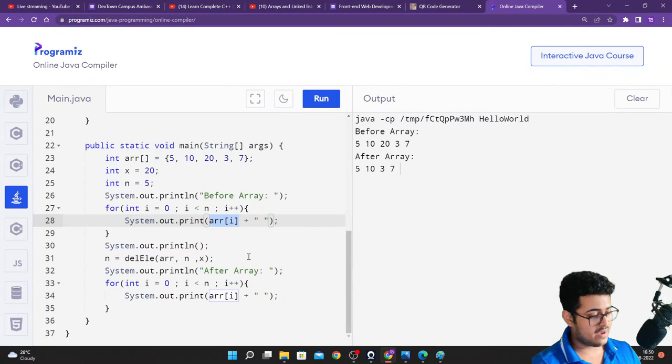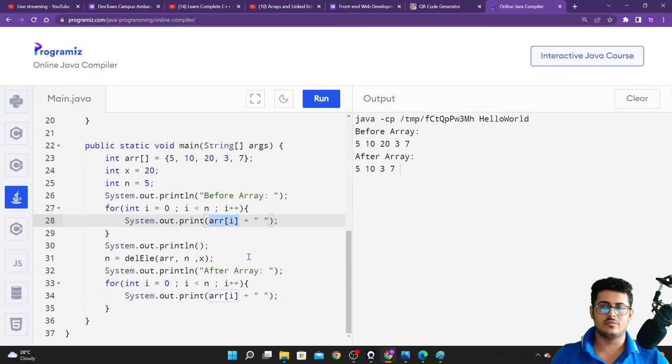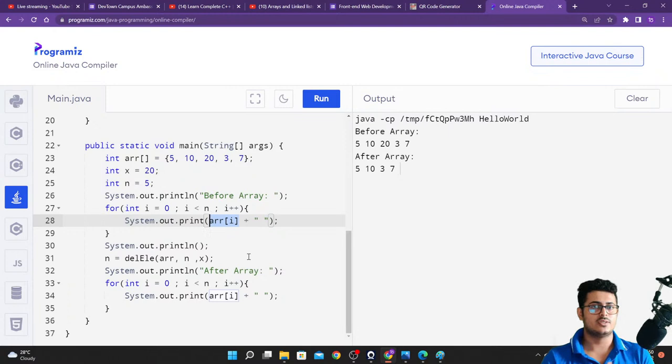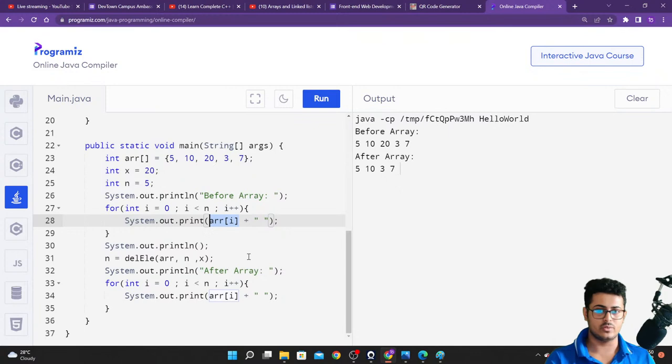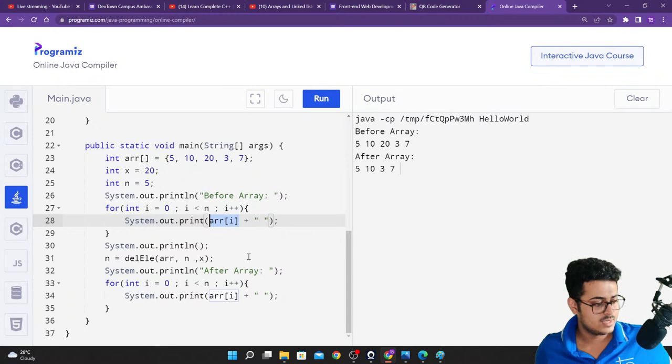Regarding certificates: this is the first time we are connecting a DSA boot camp to certificates. We're planning to issue them based on attendance, in collaboration with Microsoft and DefTown, but we're currently in talks with Microsoft. You may also have some questions to submit. I'll give you full details on day seven — certificates should arrive two to three days after the boot camp ends.